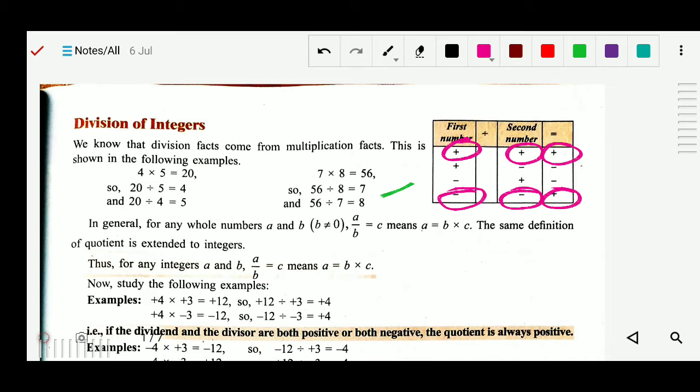You have to remember this table. Based on this we will simply divide and then put the sign.